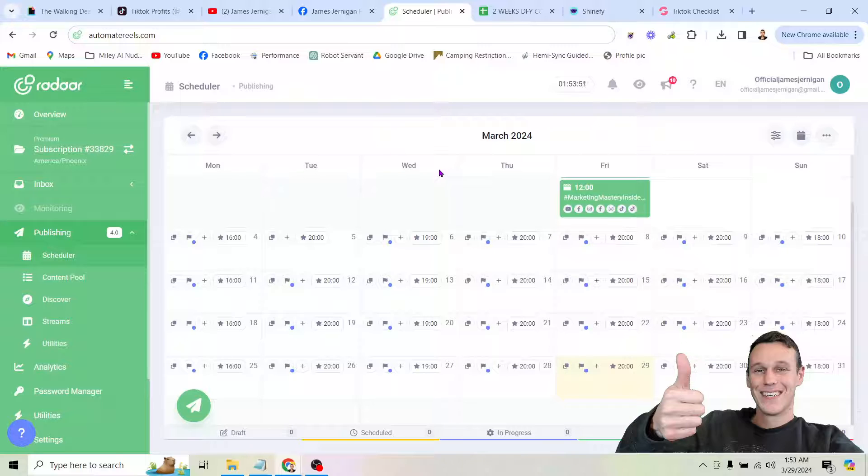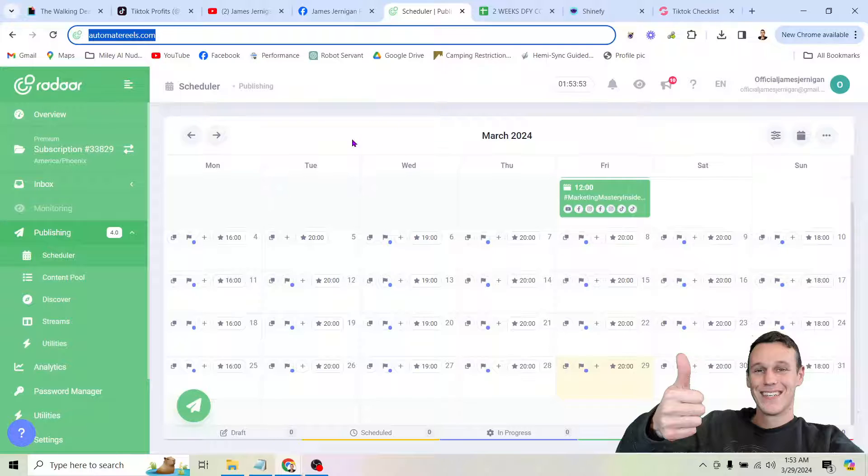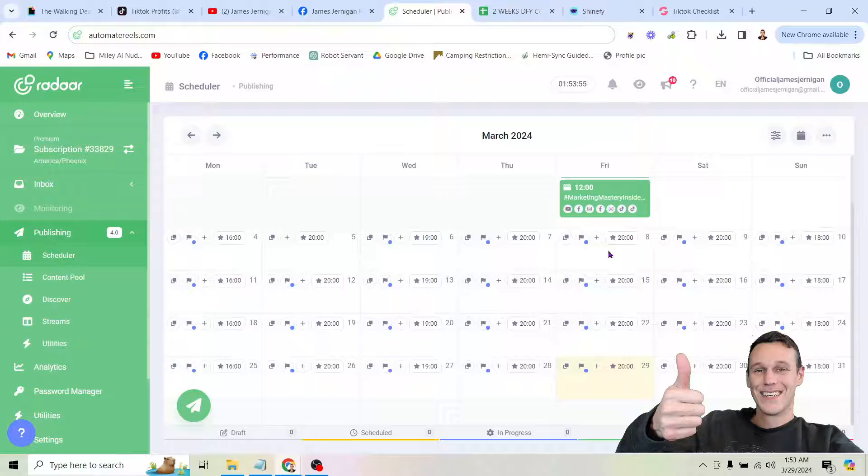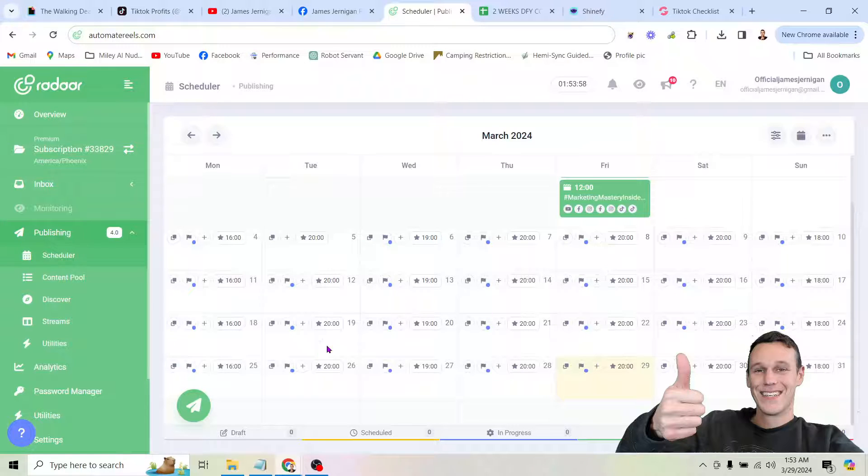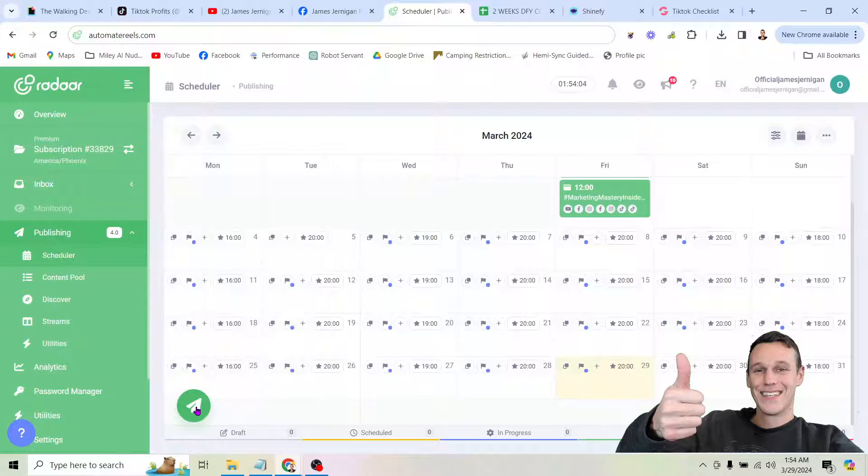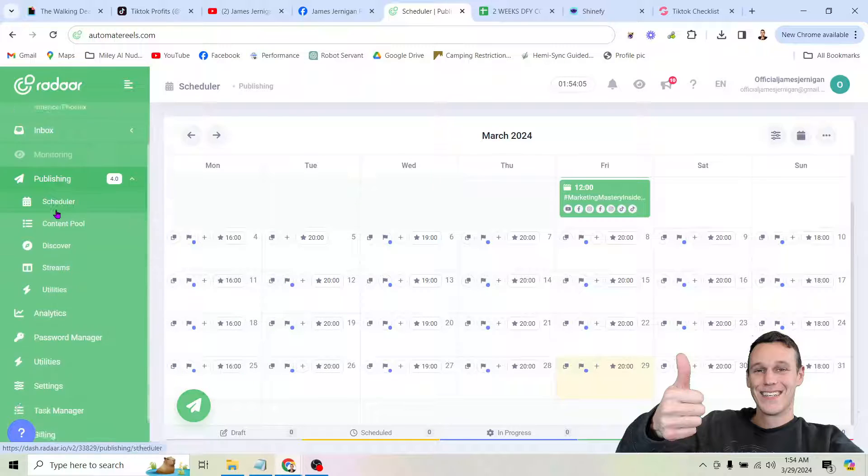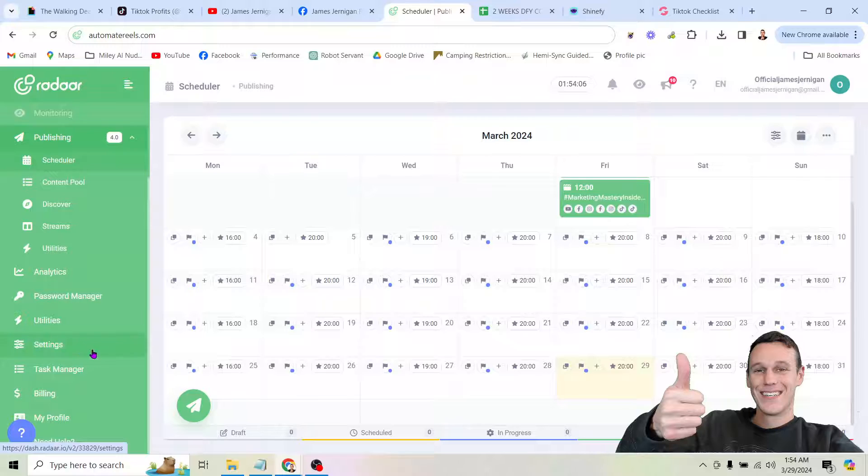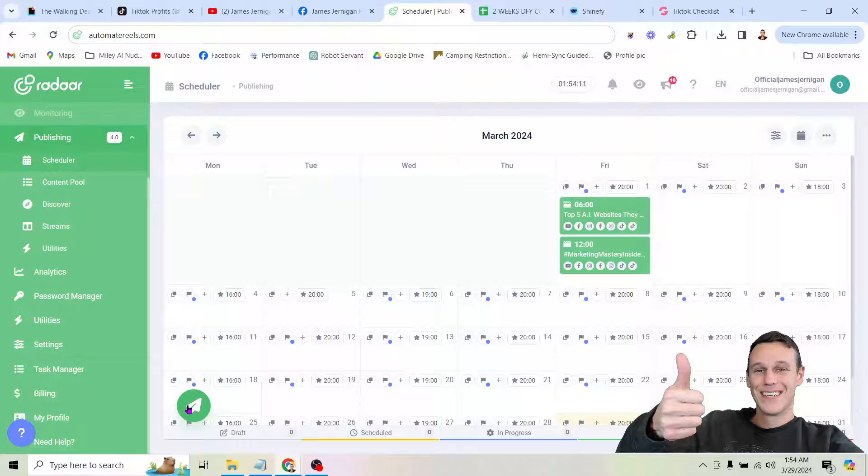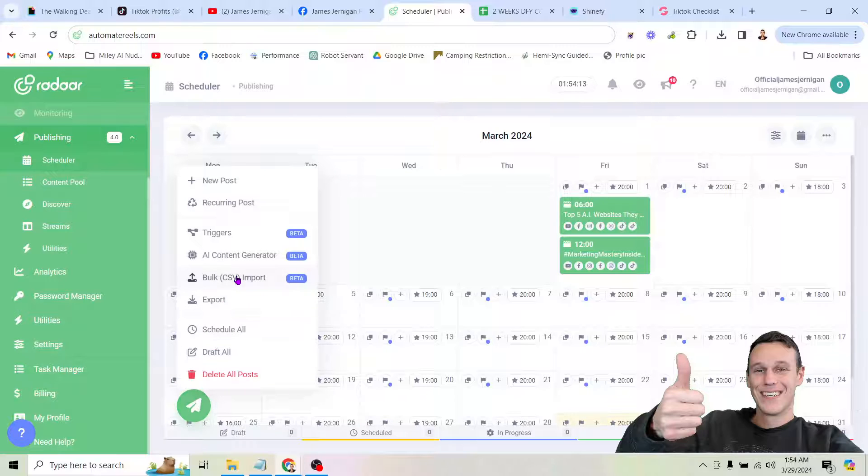So here is the tool itself. Again you can grab it at AutomateReels.com. And as you see there's a calendar here because this is a scheduling tool. So if you go ahead and click on this arrow down here again you're going to do this after adding your social media accounts to the tool. You're going to need to come down here to the settings tab and add your social media accounts.